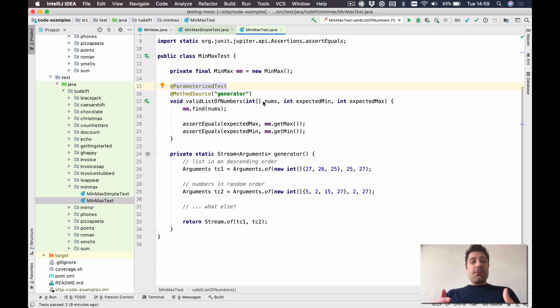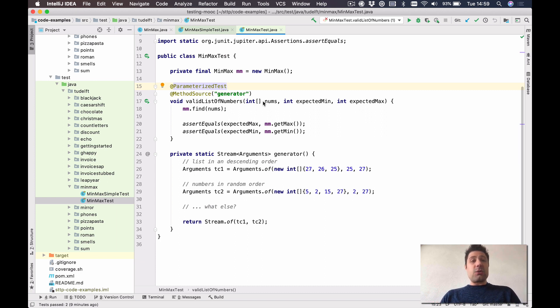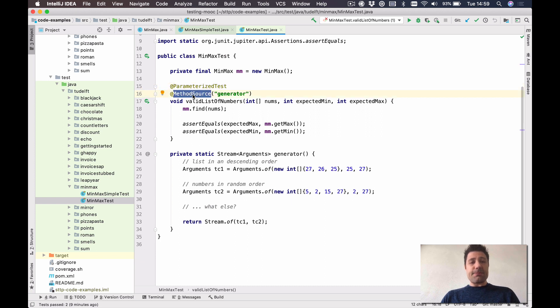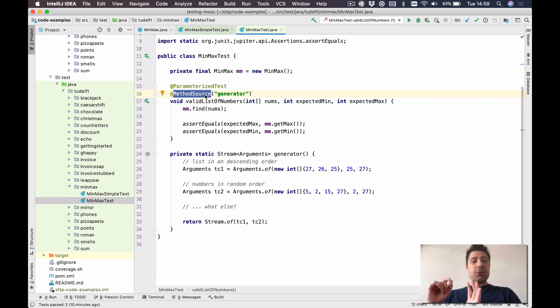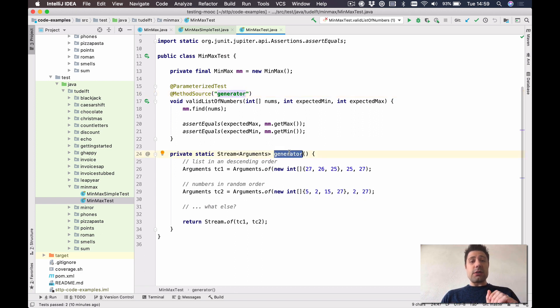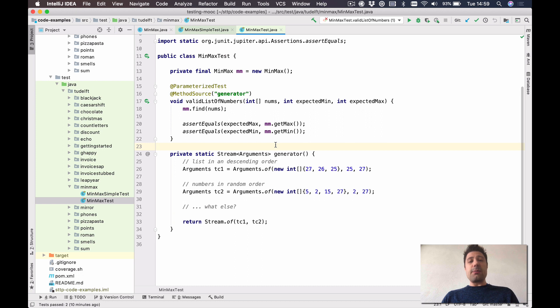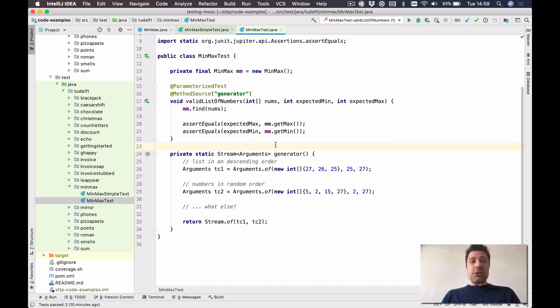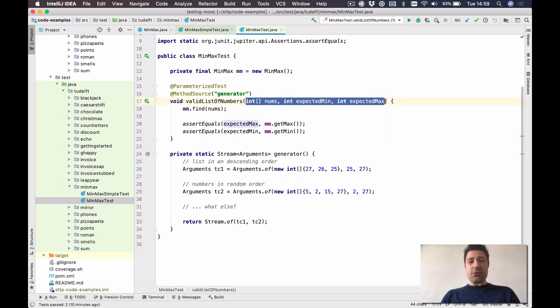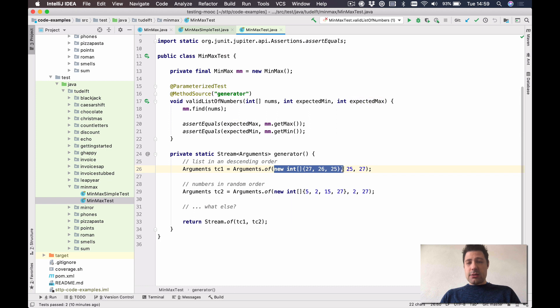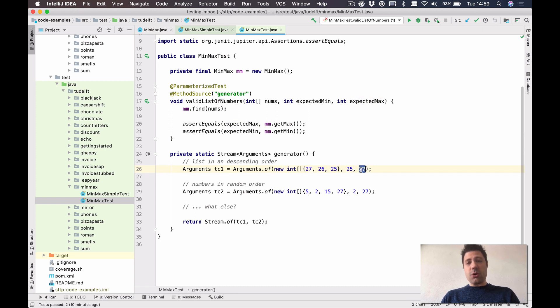But we need to feed this test method now with concrete values. And for this, we need to define a source. And in here, I'm defining a method source, which is, I'm going to implement a method that will feed inputs to this class. I call this method generator, I could call it whatever I wanted to. And the signature of this method is simple, it receives nothing and it returns a stream of arguments. Arguments is this JUnit class, and it is there that you're going to pass the values that will be replaced by the parameters. So there are three here. So and then there are three here, right? And in the same order, of course.